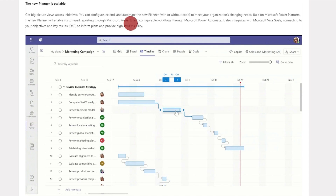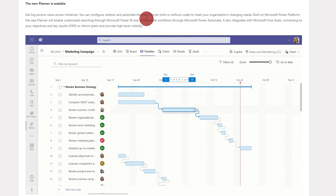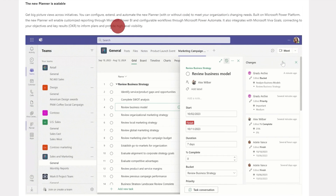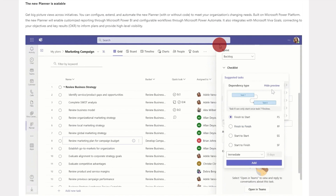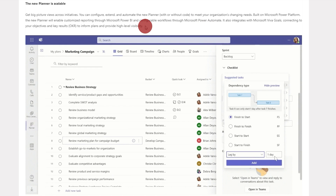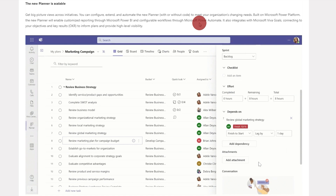The new Planner is what they call scalable. You can use Power BI and configurable workflows through Power Automate to make sure there's nothing that these tasks can't track. It also integrates with Microsoft Goals, connecting to your objectives and key results. It looks like they are giving you way more opportunities for timelines and goals, and you can separate the amount of time each individual is working on a task, with start and finish tracked for each individual task.